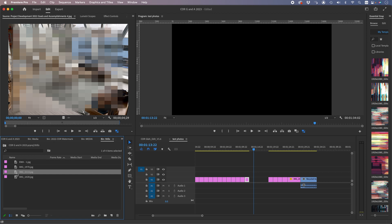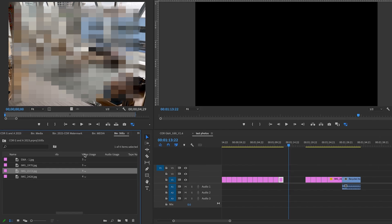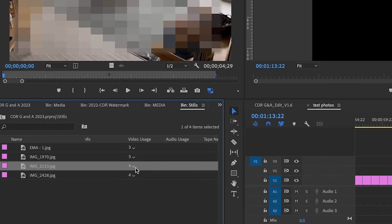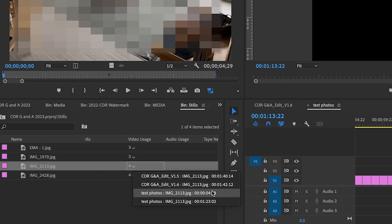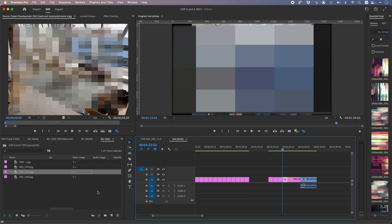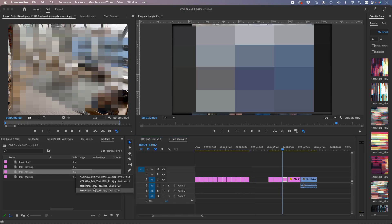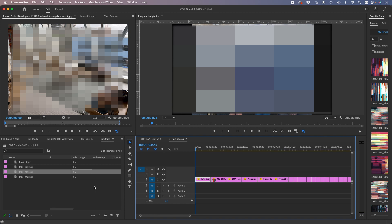We click on this file and we drag over to video usage and audio usage. So the sequence is called test photos - we click on here, test photos. So it's being used twice from the sequence and we can tell right away. So we go to the first one, then go to the second one - it's right at the beginning.